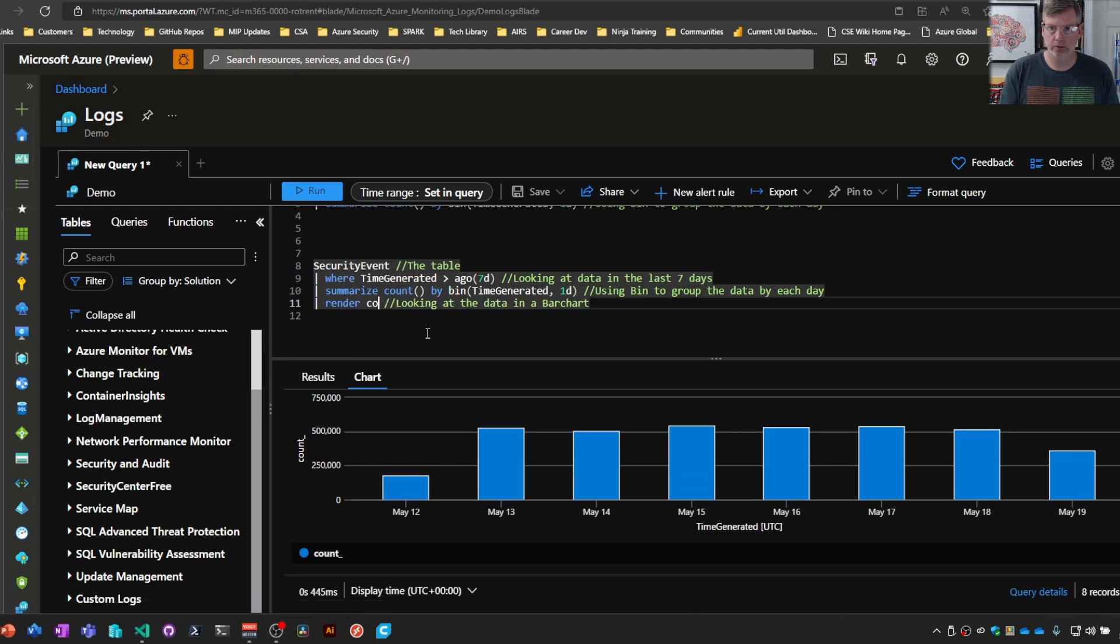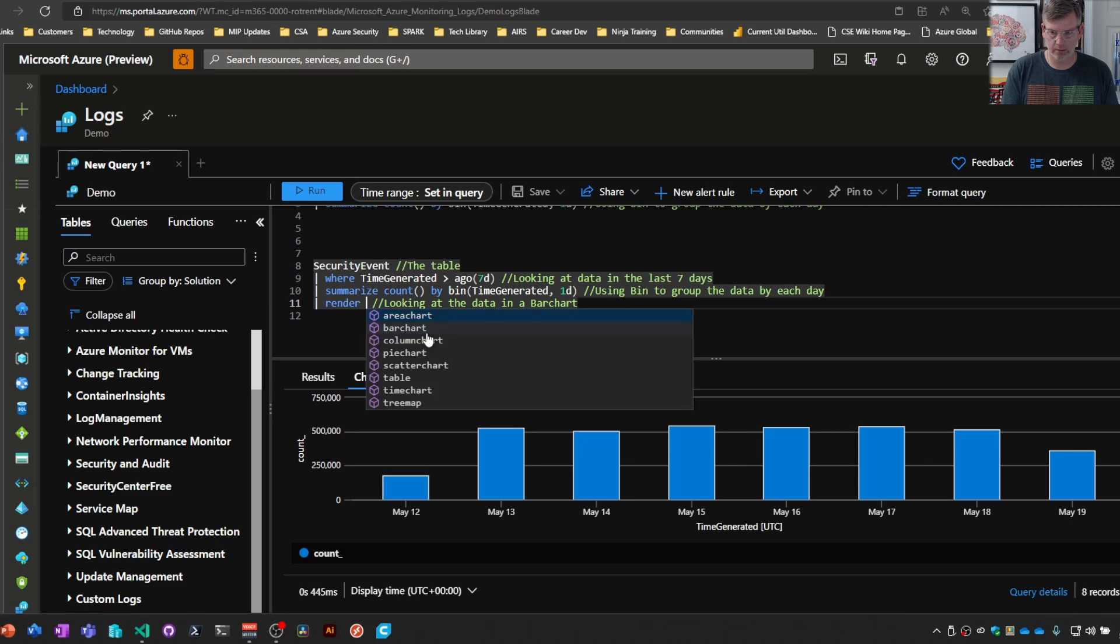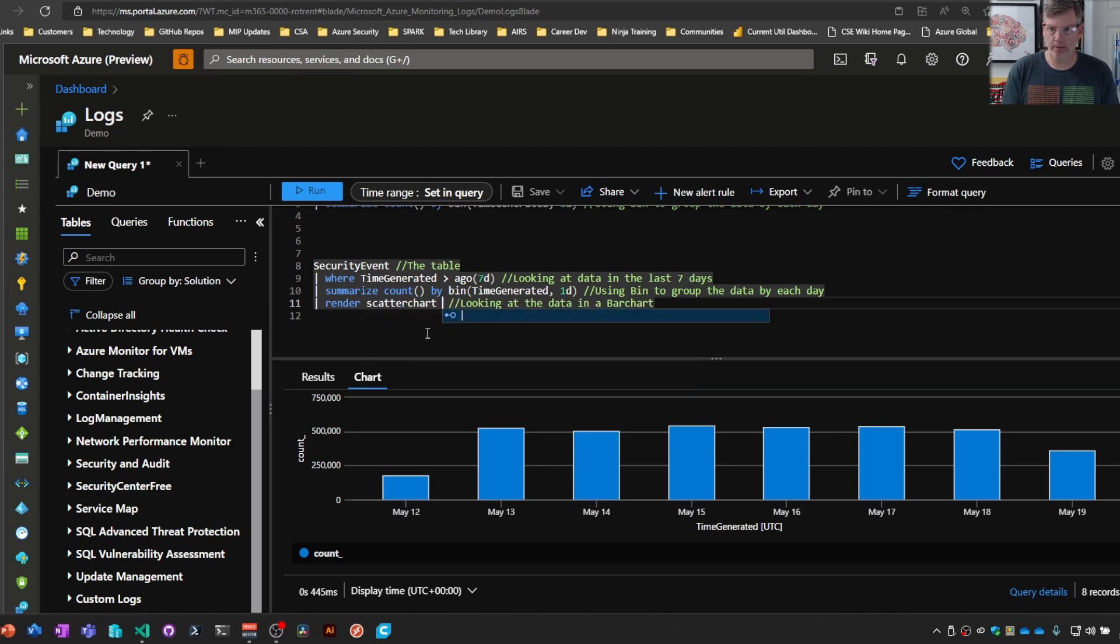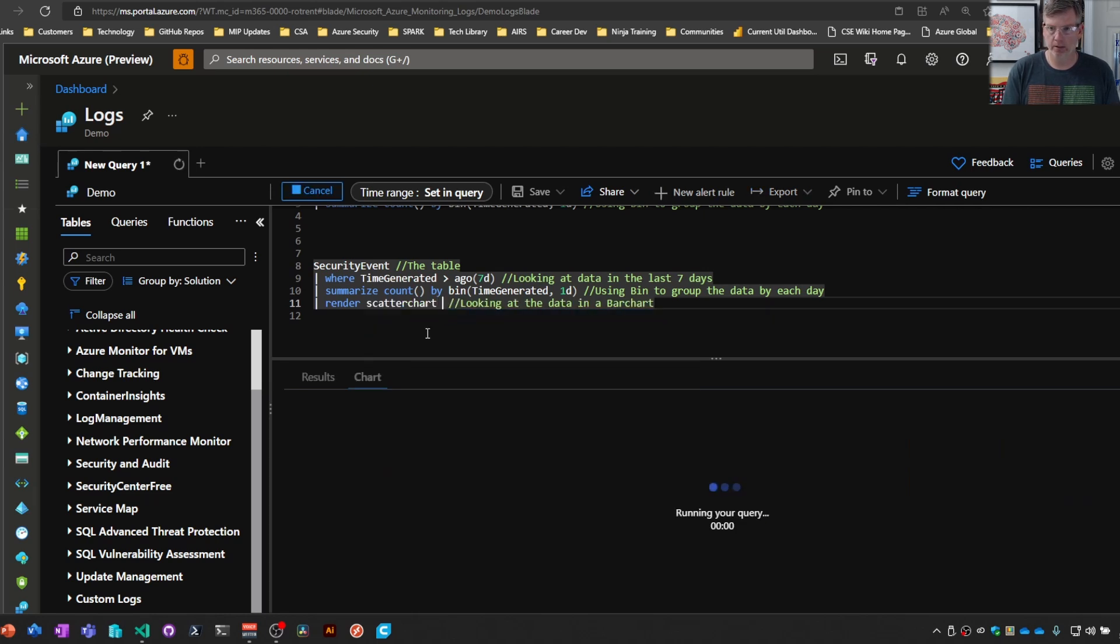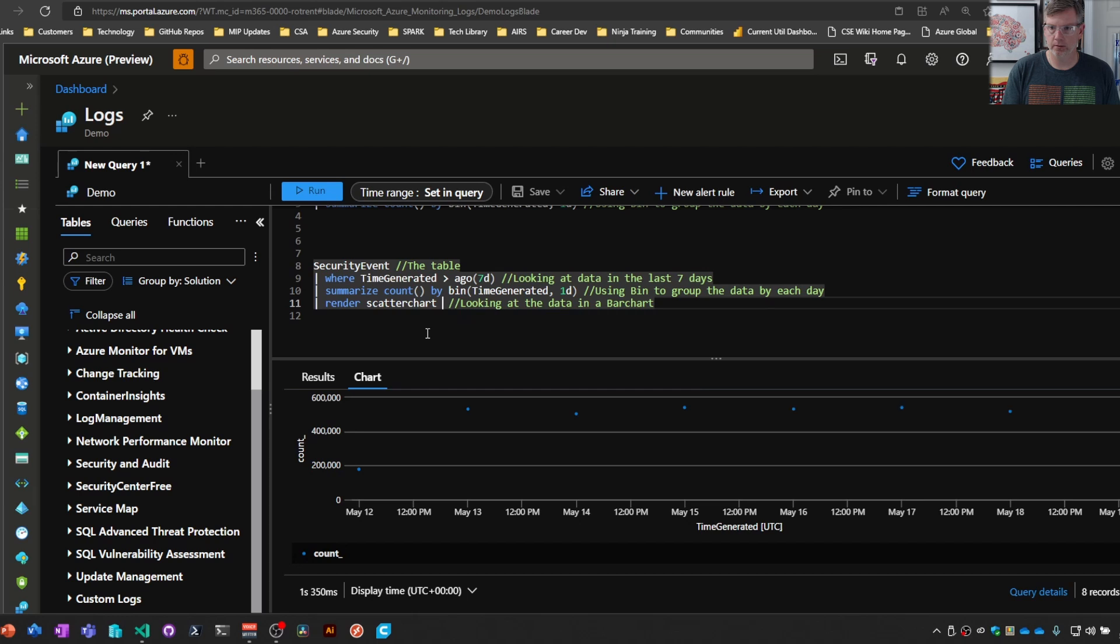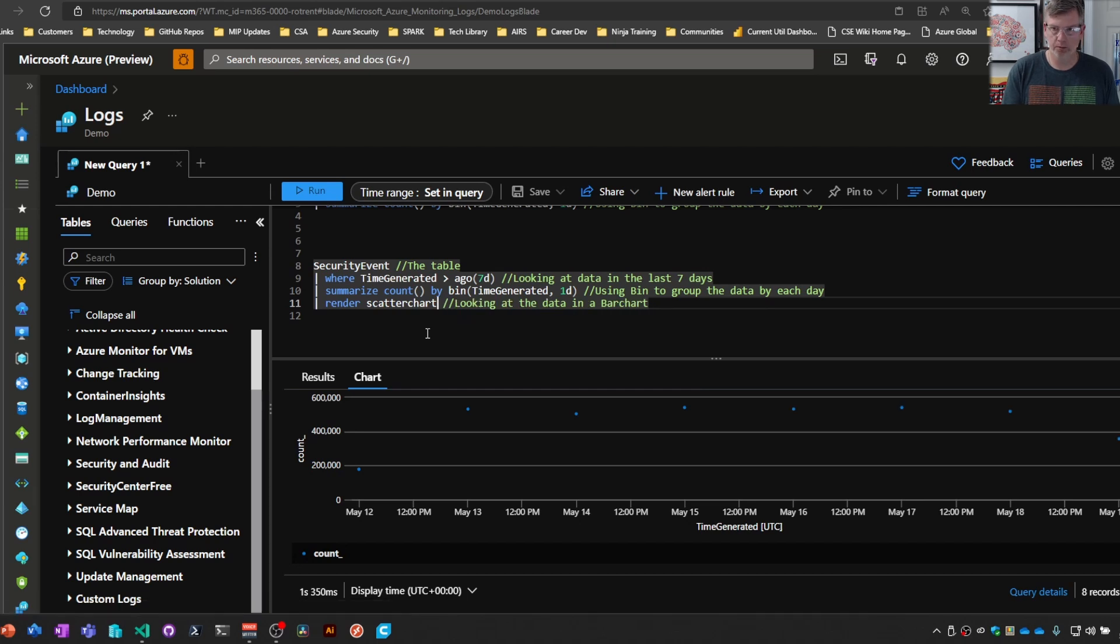Now, some of these chart types are not going to work depending on what type of data you're pulling back. So, I think it's scatter chart is looking for strings. No, that's not it. It's pie chart.